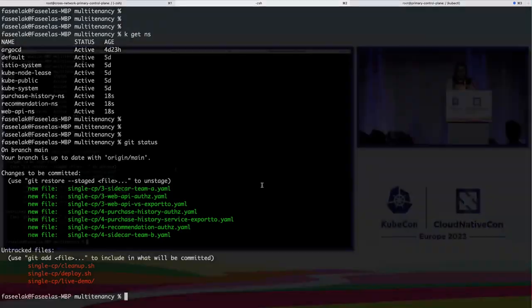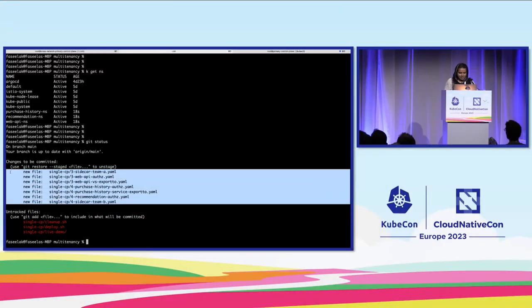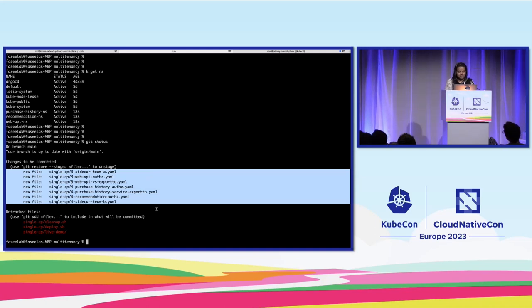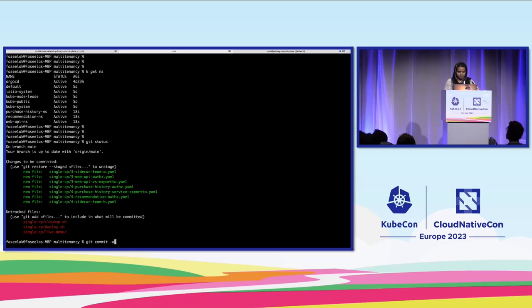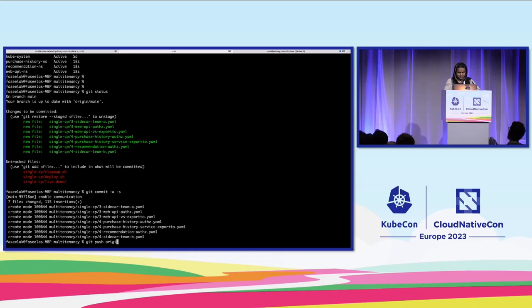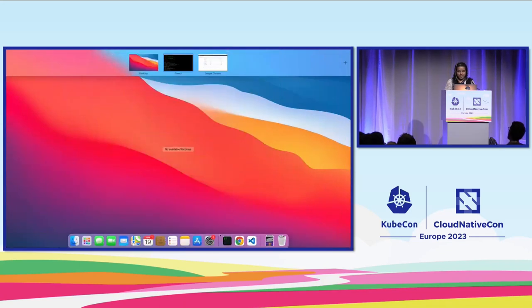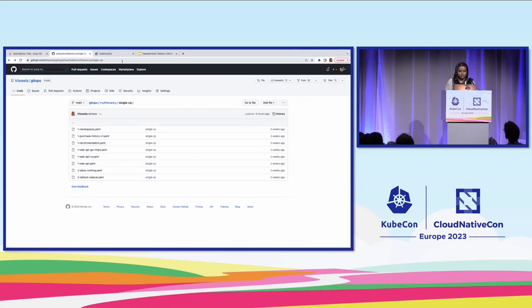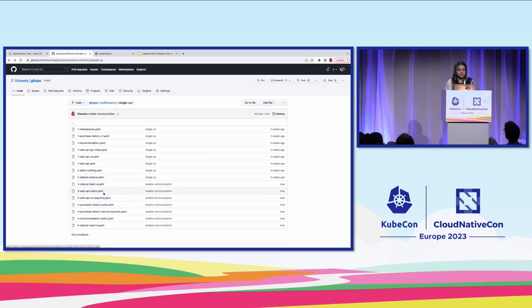I would have committed all these things beforehand, but I thought it's better to show the Argo CD way of things. I have this additional configuration — the authorization policy and export-to and everything — which is required for these workloads or the services to communicate with each other. Now let's just commit these things to my GitHub repository. I have committed these additional resources here. If you see this authorization policy, everything has come here.